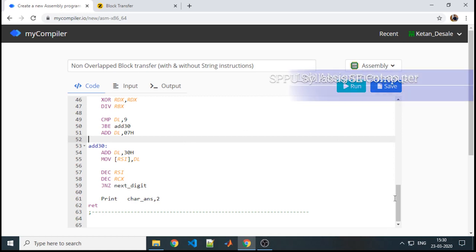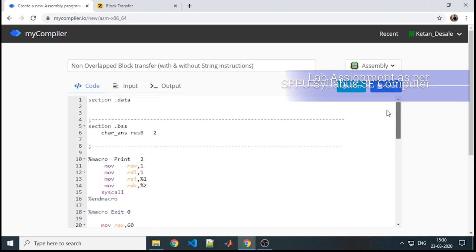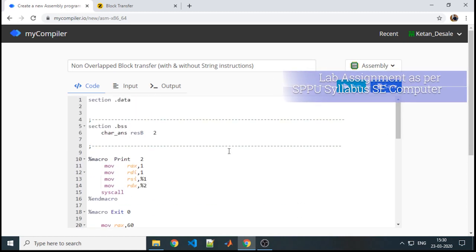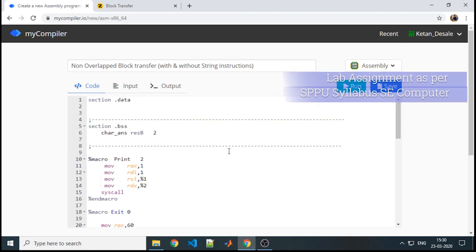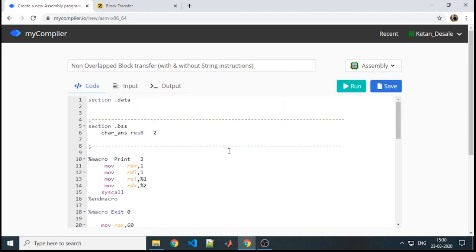Here we need to work on a specific block where we will consider one block as the source and the other as the destination. Whatever the content of the source, that should be completely transferred to the destination. This is our target.